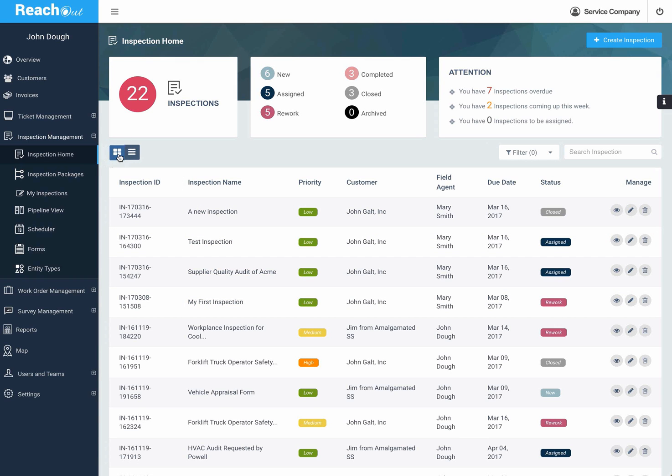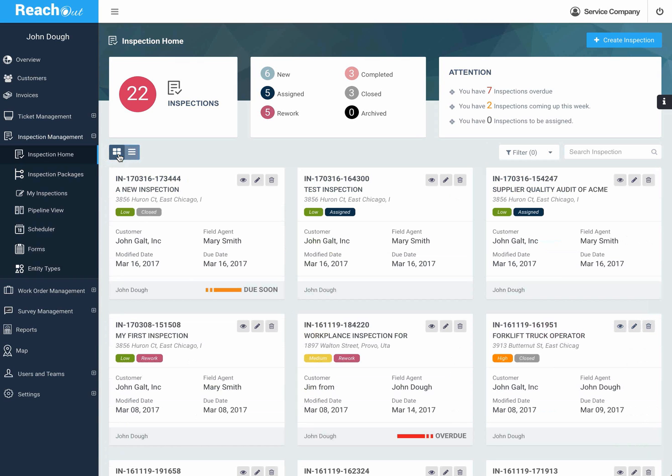But you can also look using this card view, which I personally find to be a little more attractive and informative at the same time. Let's have a look at one of these inspections.